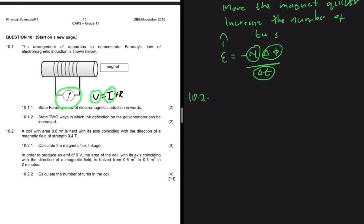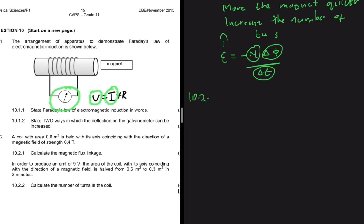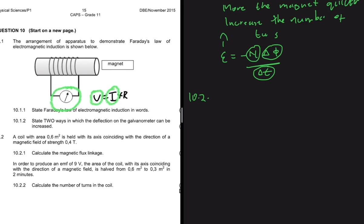Question 10.2: a coil with area 0.6 meter squared is held with its axis coinciding with the direction of a magnetic field of strength 0.4 tesla. Since they are coinciding, the angle is zero.